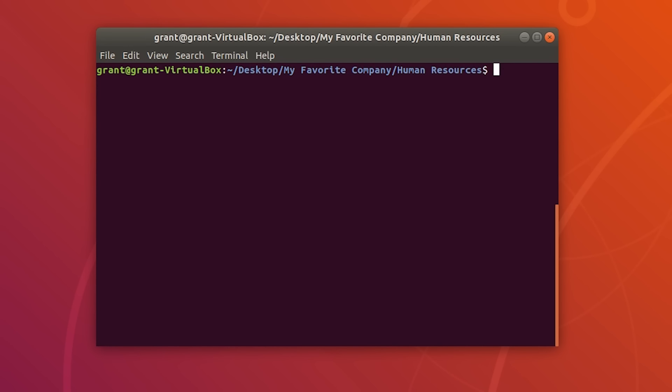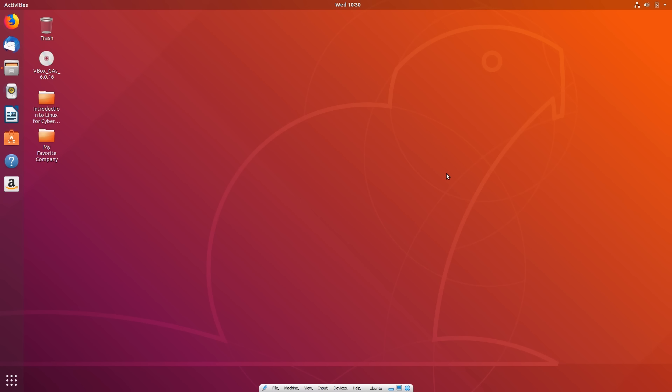To exit the command line, there are multiple ways, but I like to simply use the exit command. If you type exit, you will close your shell session. These are a few of the common commands you will use on a daily basis — getting used to these will really benefit you in the long run.